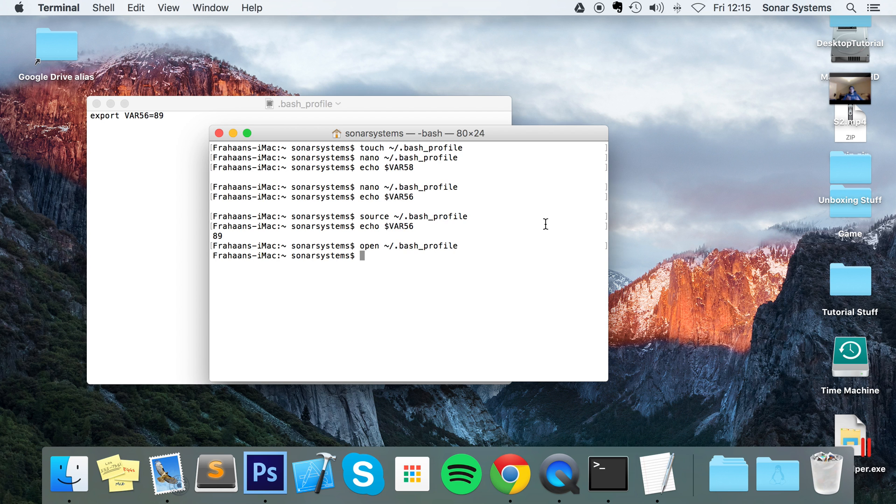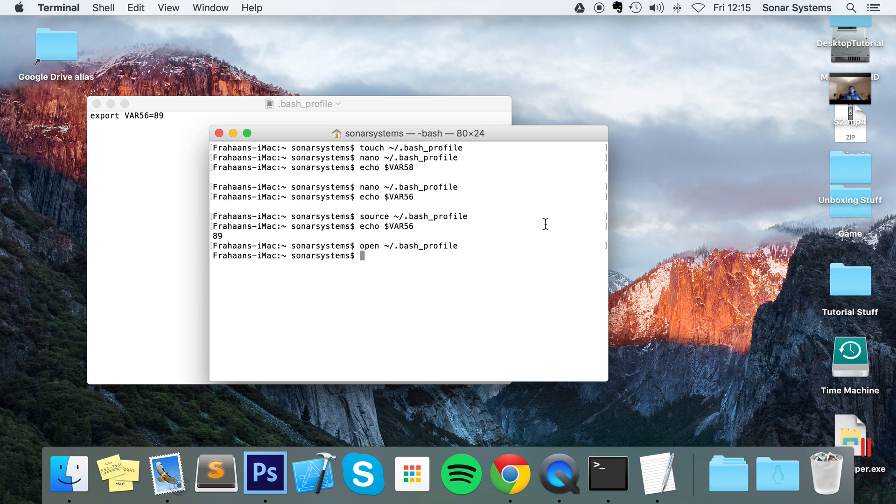You might be wondering, okay we've created an environment variable, we've got a bunch of environment variables, how do we update an environment variable? Simple, you just do the exact same steps that we did for setting an environment variable, so there's nothing really to show for that.